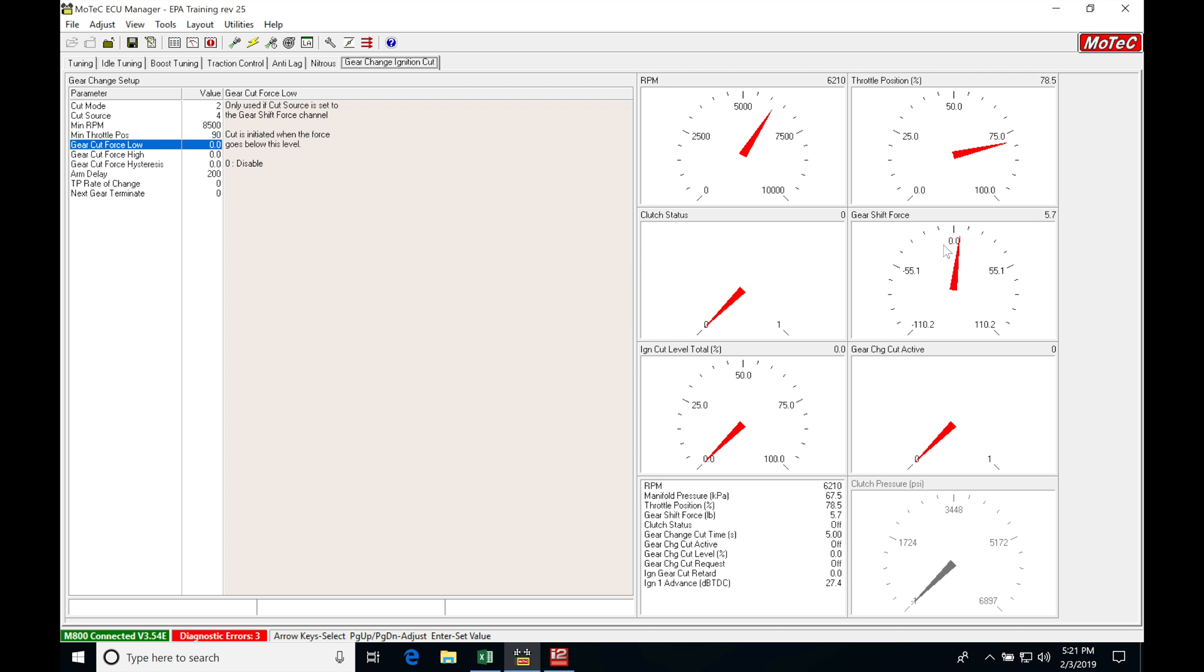We want to make sure that where we set our point here for our low and our high for the cut to occur is going to be above the levels where a driver is going to have his hand resting on the shifter. If he has his hand resting on the shifter, it's going to kick in our gear change ignition cut. It could start to cut going down the track and we don't want that to occur. We want to make sure that we're having valid shift force when we want to pull for a shift.